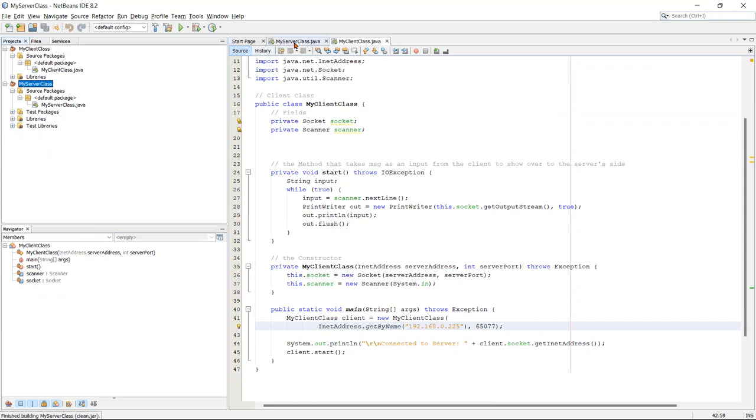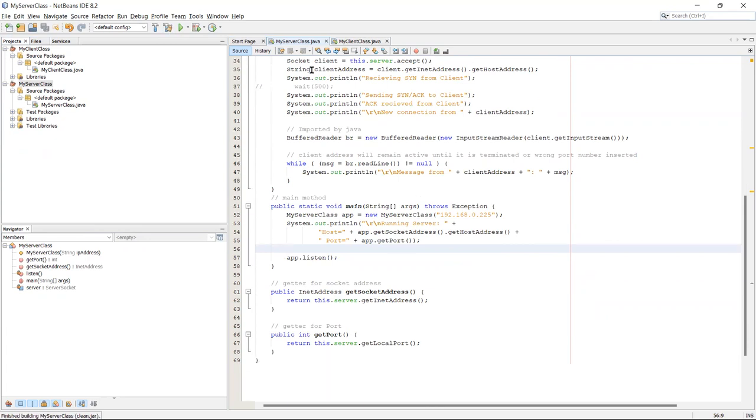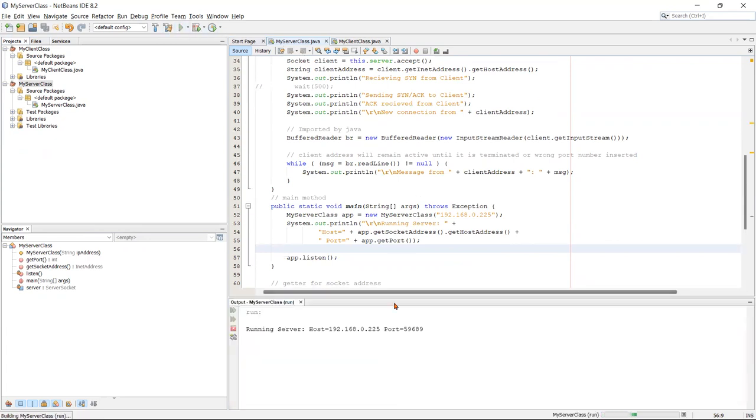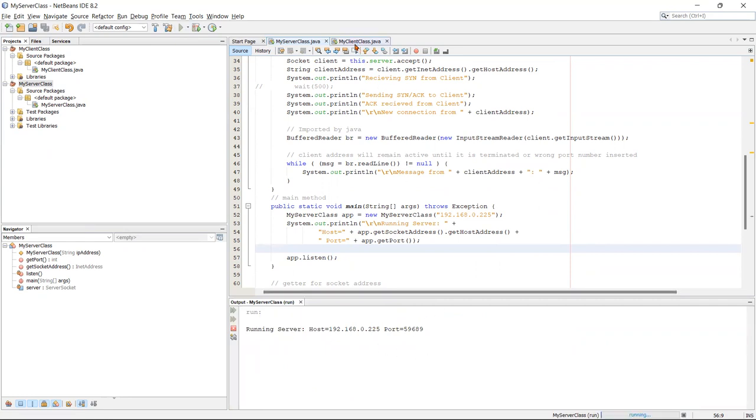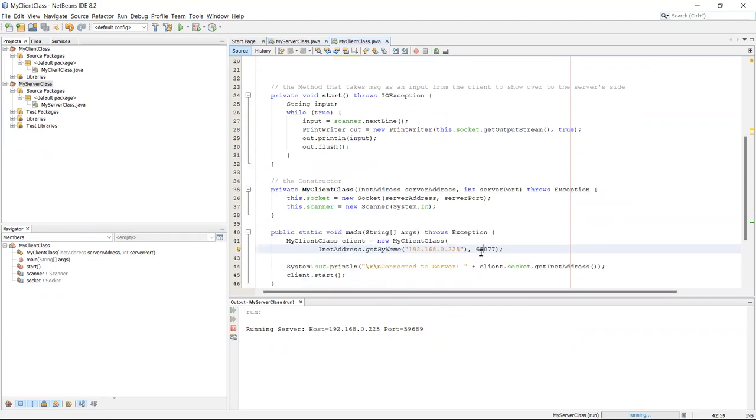I will build and clean this server class and run it. As I said earlier, this is just half the job done. As you can see, last time I ran, this is what the port number was. Now it is this. I'll just copy and paste it over here.